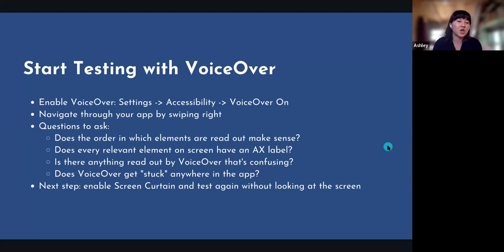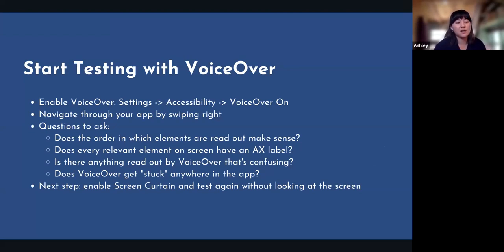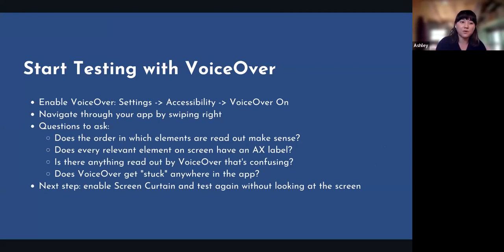Now I want to talk about how you can start testing with VoiceOver. You basically go to Settings, go to Accessibility, and double-tap to enable VoiceOver. Then switch back to your app and navigate through starting at the top left corner by swiping right. Ask yourself: does the order in which elements are read out make sense? Are you going left to right, top to bottom?